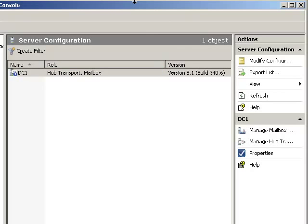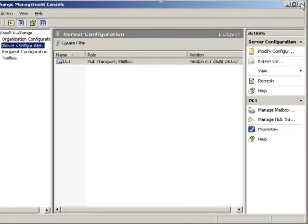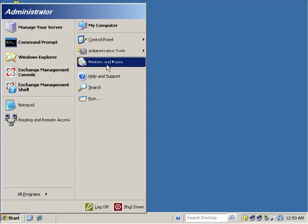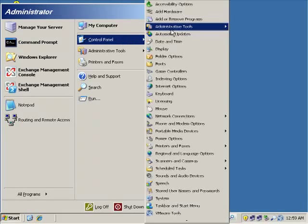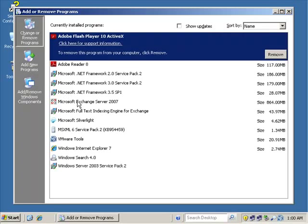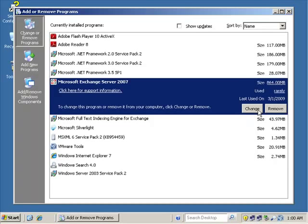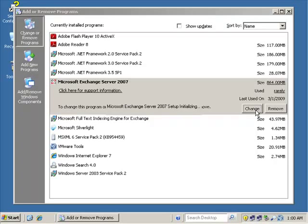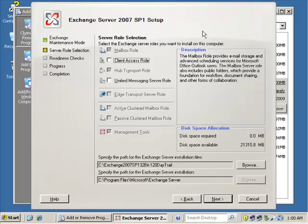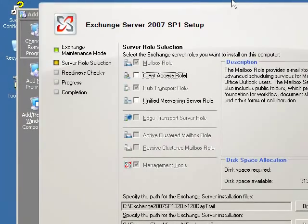That's a nice feature — to be able to remove the role with the GUI. Now we can also go back in and add the role back in using Add/Remove Programs. Back to Control Panel and Add/Remove Programs, we repeat the process, only this time we hit the Change button. Change is equal to add — it loads up the GUI install program and takes us into the server role selection window where we can select the Client Access role.